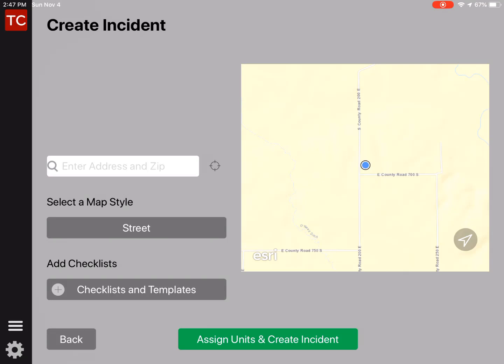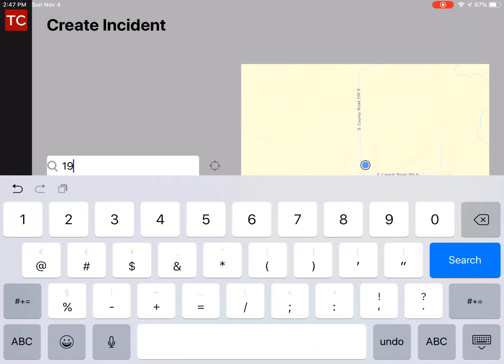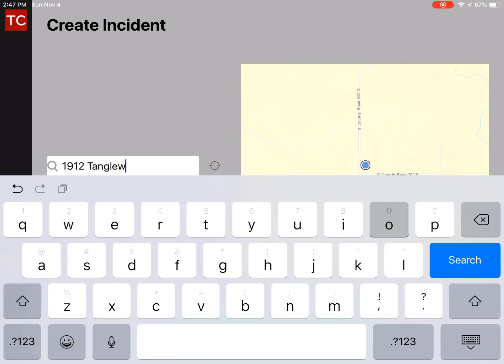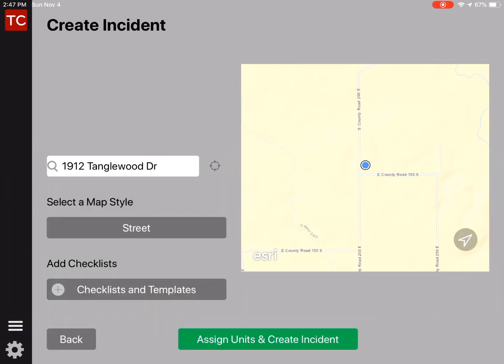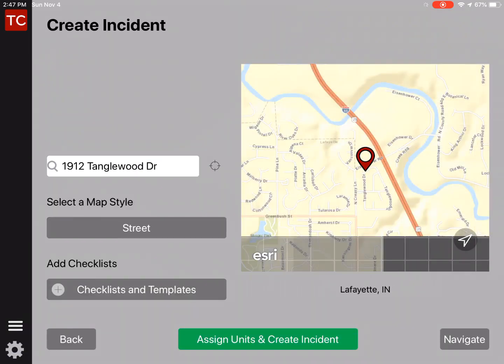If you have location services turned on and you're on an incident, it will center the map to your location. Otherwise, we can type in an address and search. So in the address bar, we're going to type in an address. We'll tap Search, and that will center the map over the incident location.